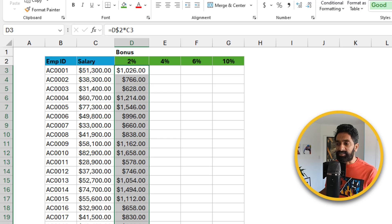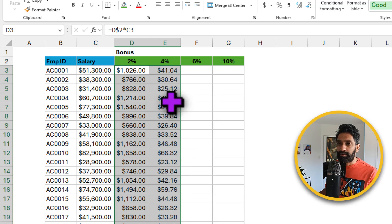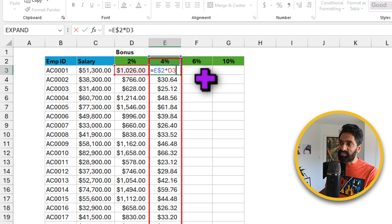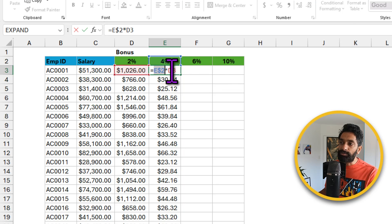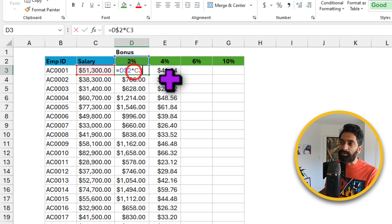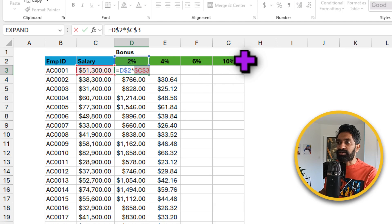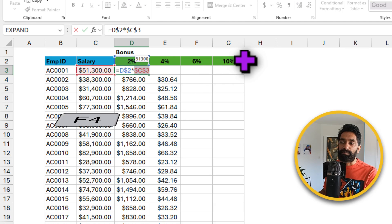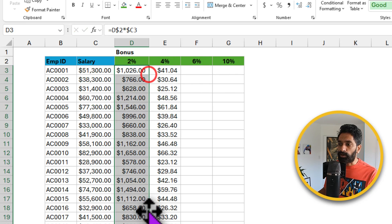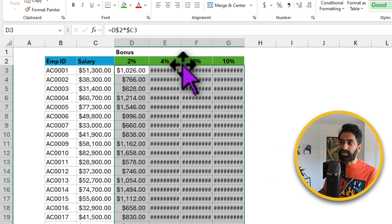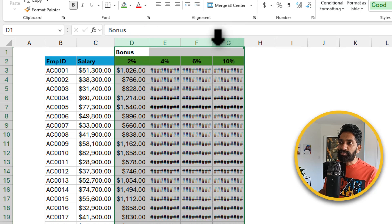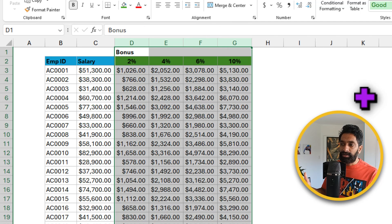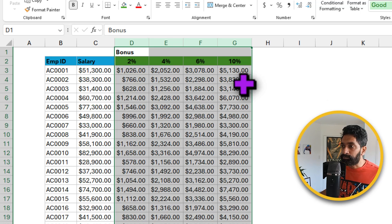Now let's drag this to the side and I see incorrect results. This is because we only locked the E$2, we forgot to lock it to the column C here. So I'm going to go here and change this reference style by again pressing the F4 key to $C3. Now I can fill this and drag it to the side, select all these columns and double click to change the column widths in one go.